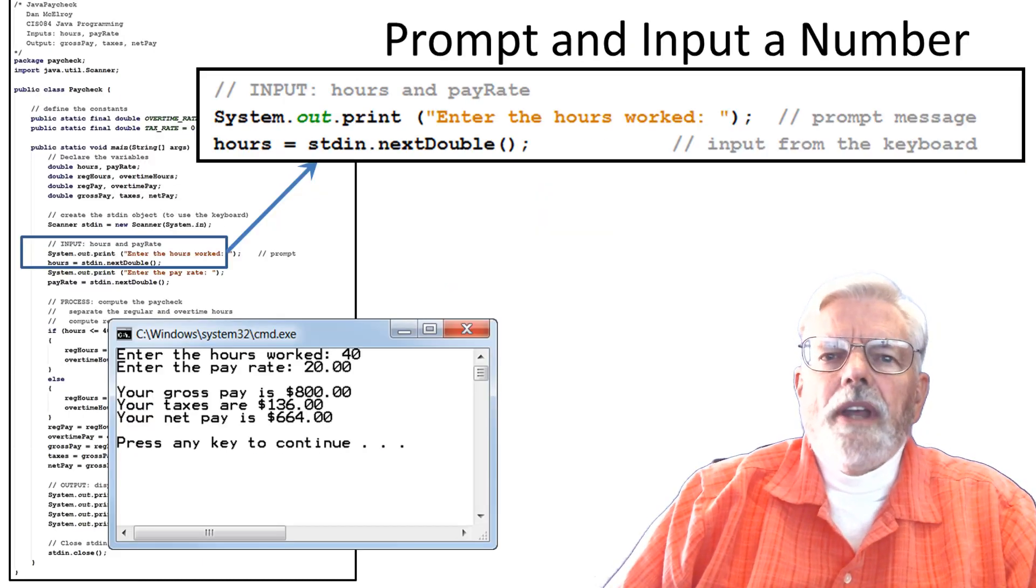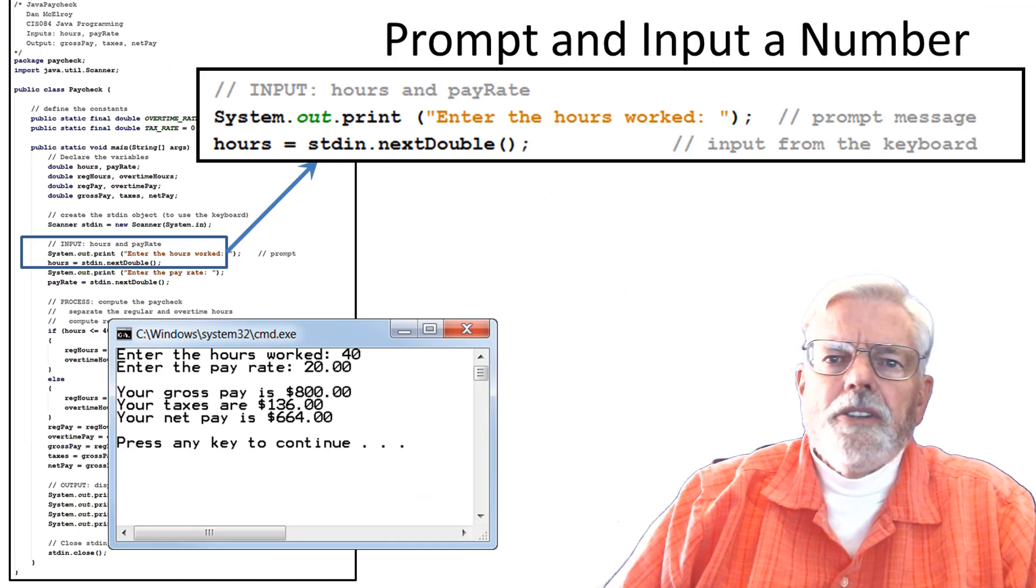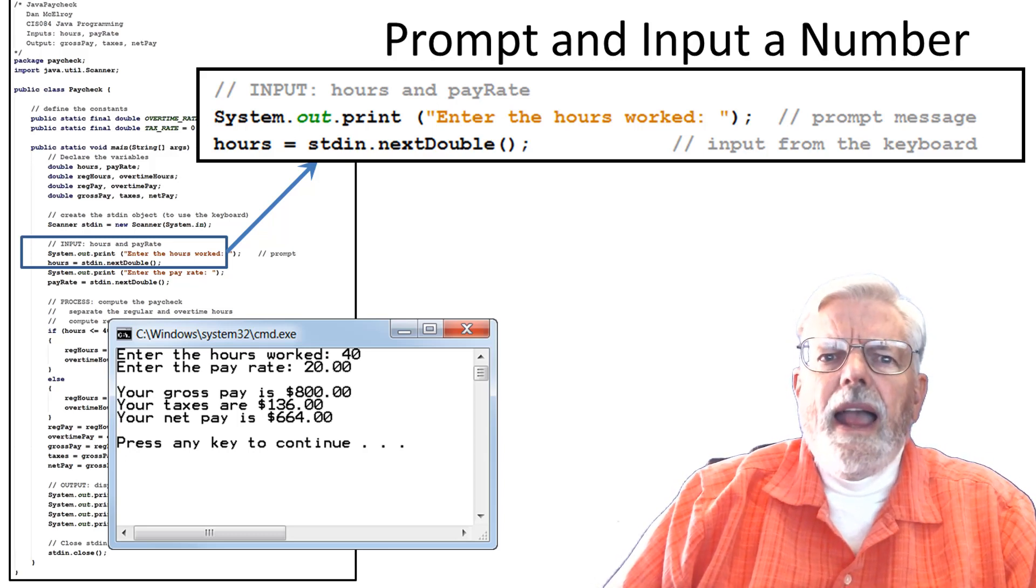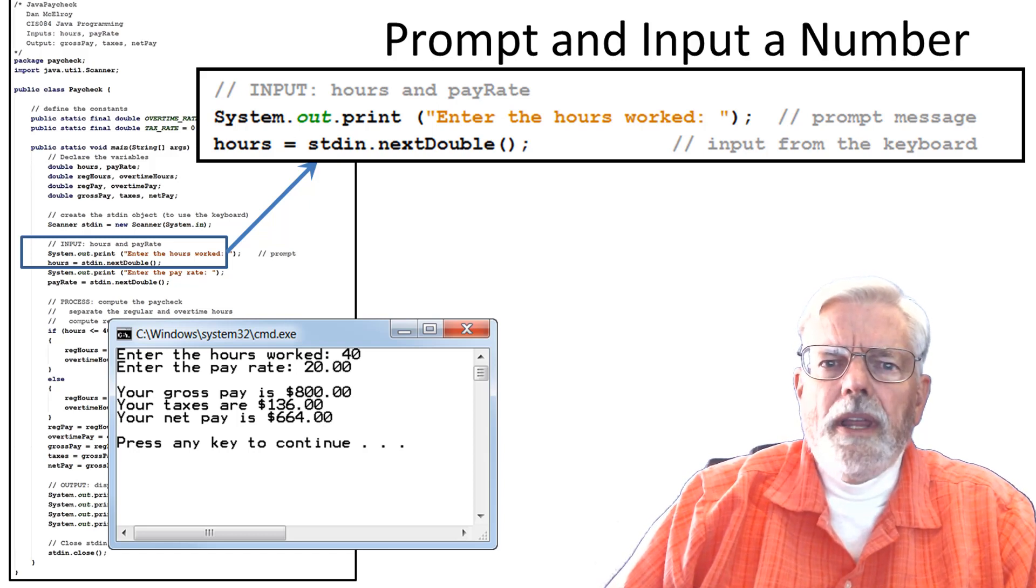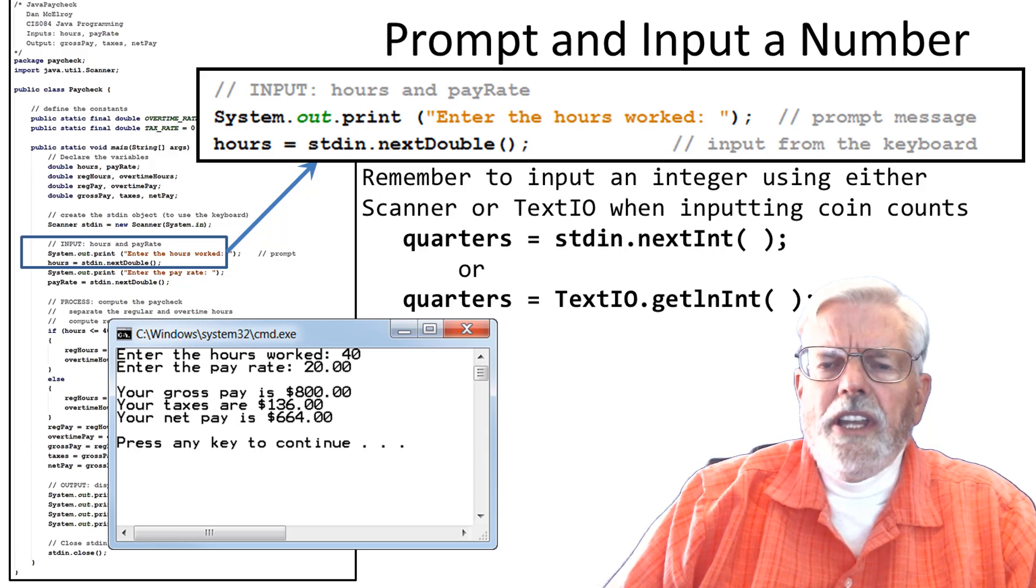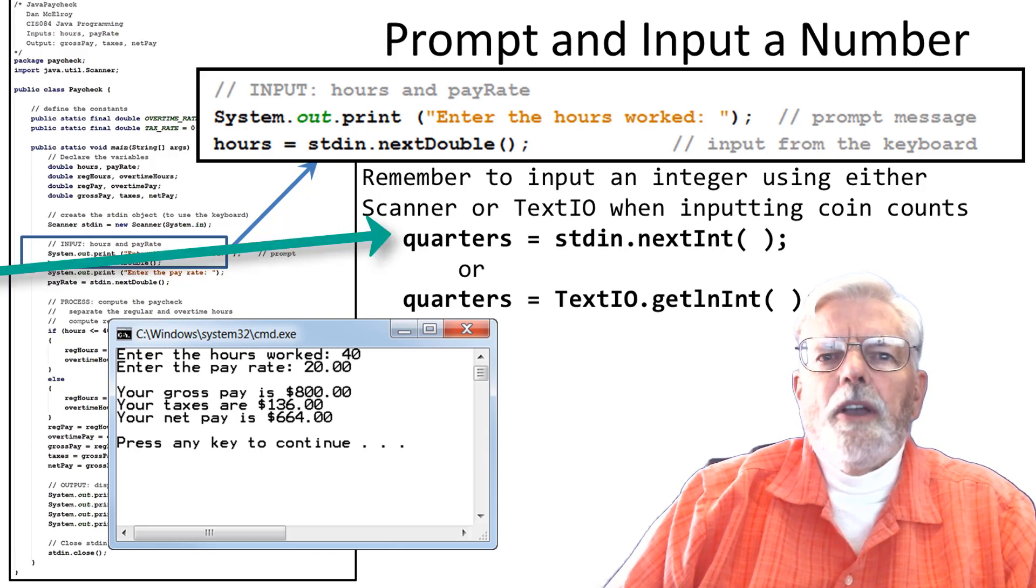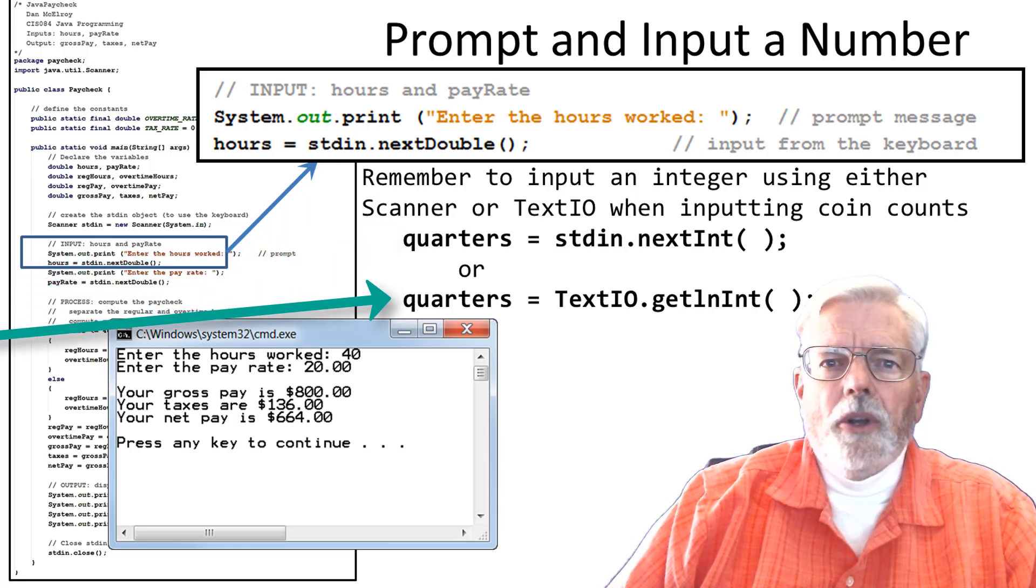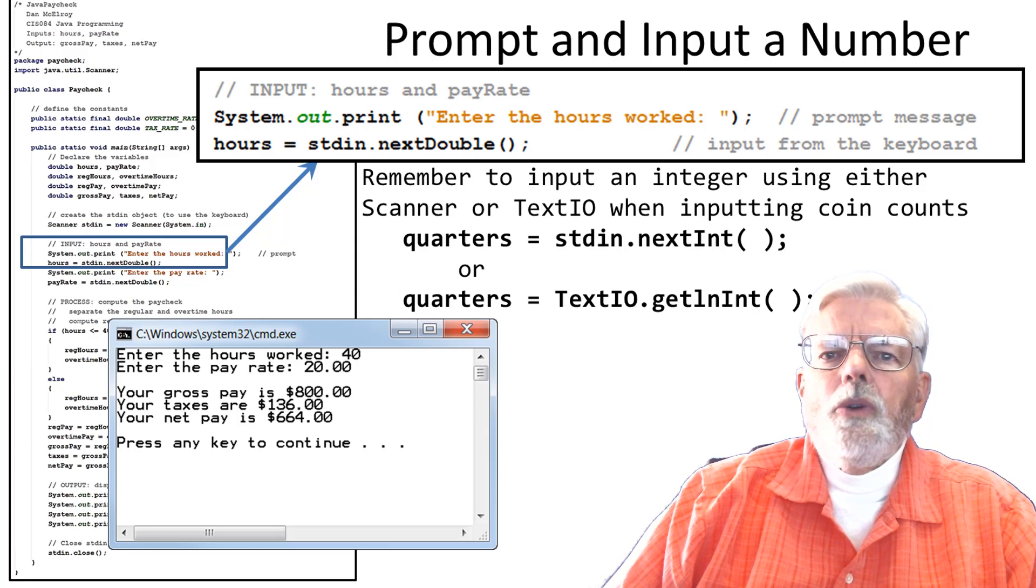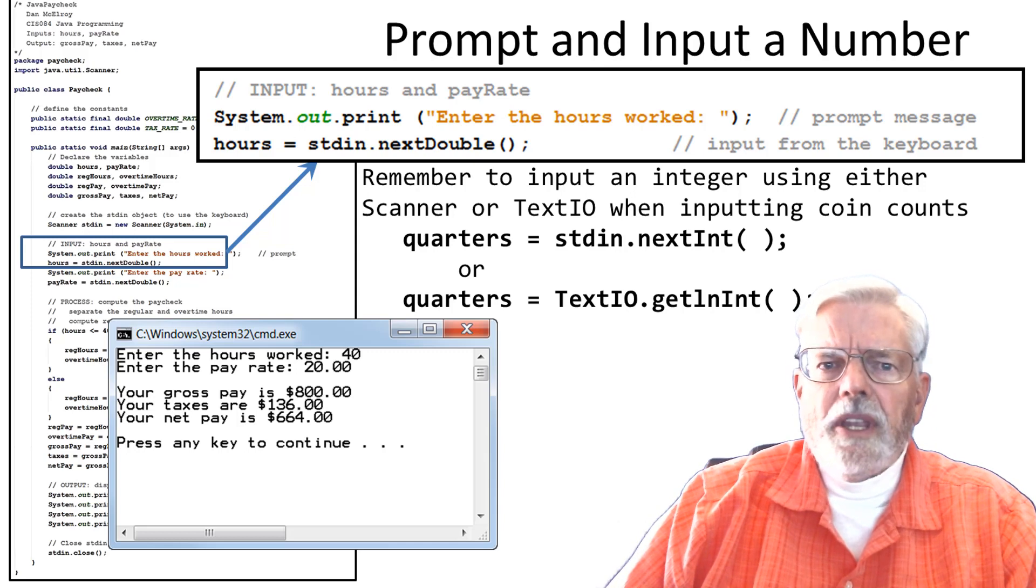For each coin type, quarters, dimes, nickels, and pennies, you need a system.out.print statement to output a prompt to the console screen asking the user to input something followed by a keyboard input. Remember to input an integer using either scanner or TextIO when inputting coin counts. Quarters equal stdin.nextInt or quarters equal TextIO.getlnInt. You also need to do something similar to this to read the number of dimes, nickels, and pennies from the keyboard.